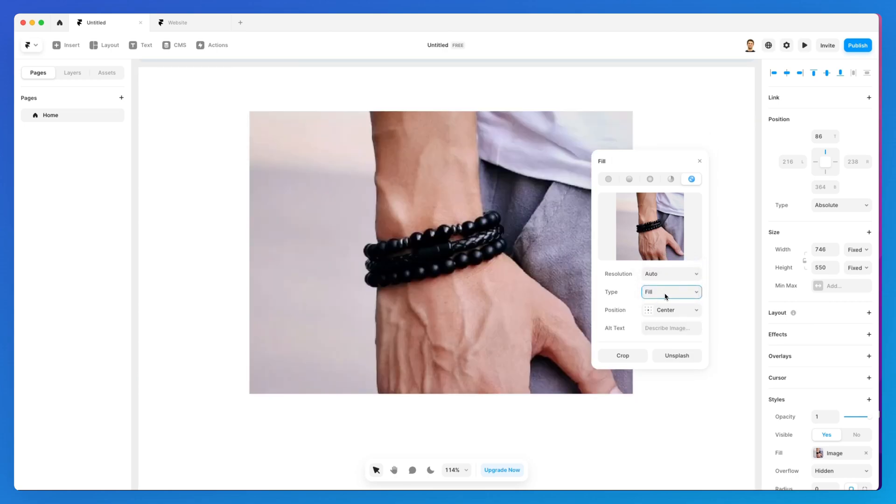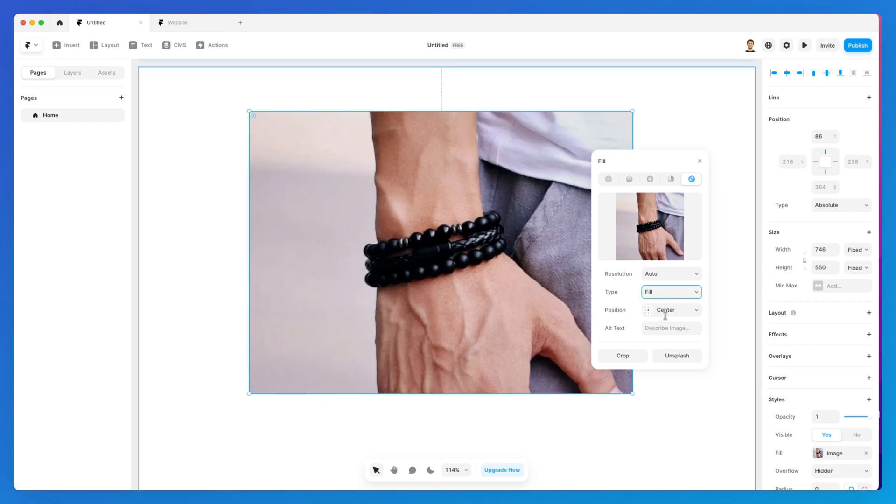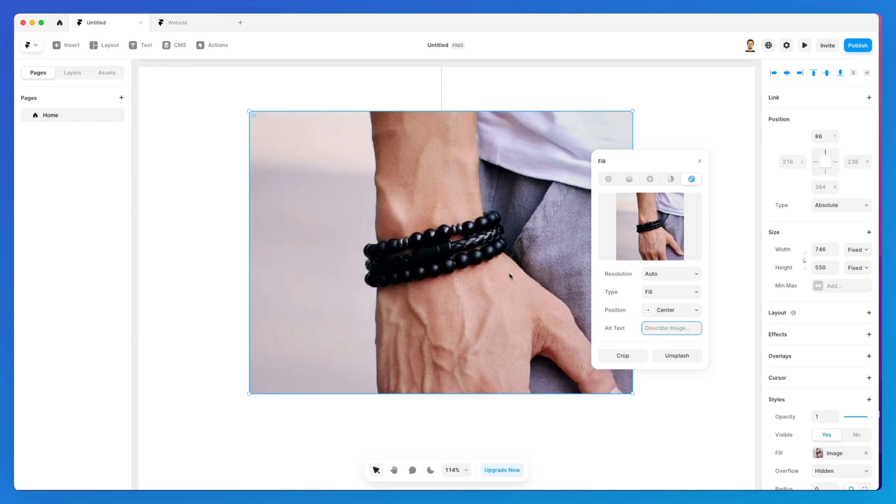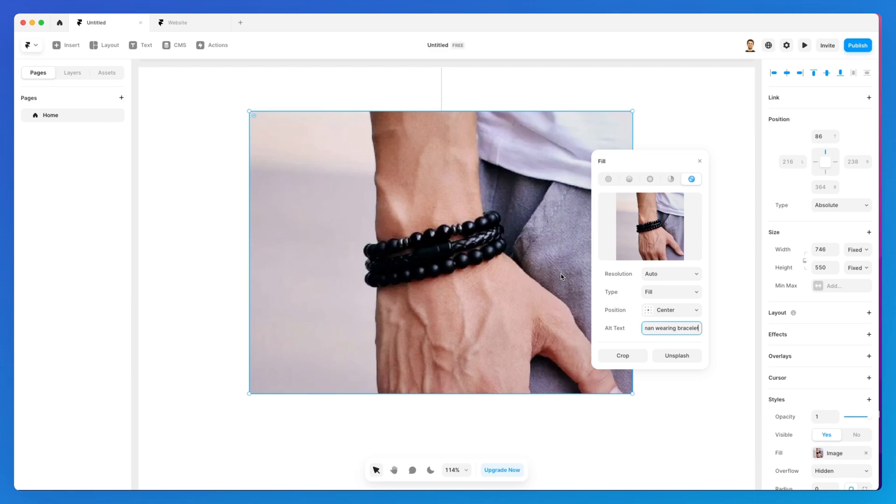One last element that's quite important is the alt text. What the alt text does is give search engines a clue as to what the image is about. For example, the alt text for this image could be 'a man wearing a bracelet.'